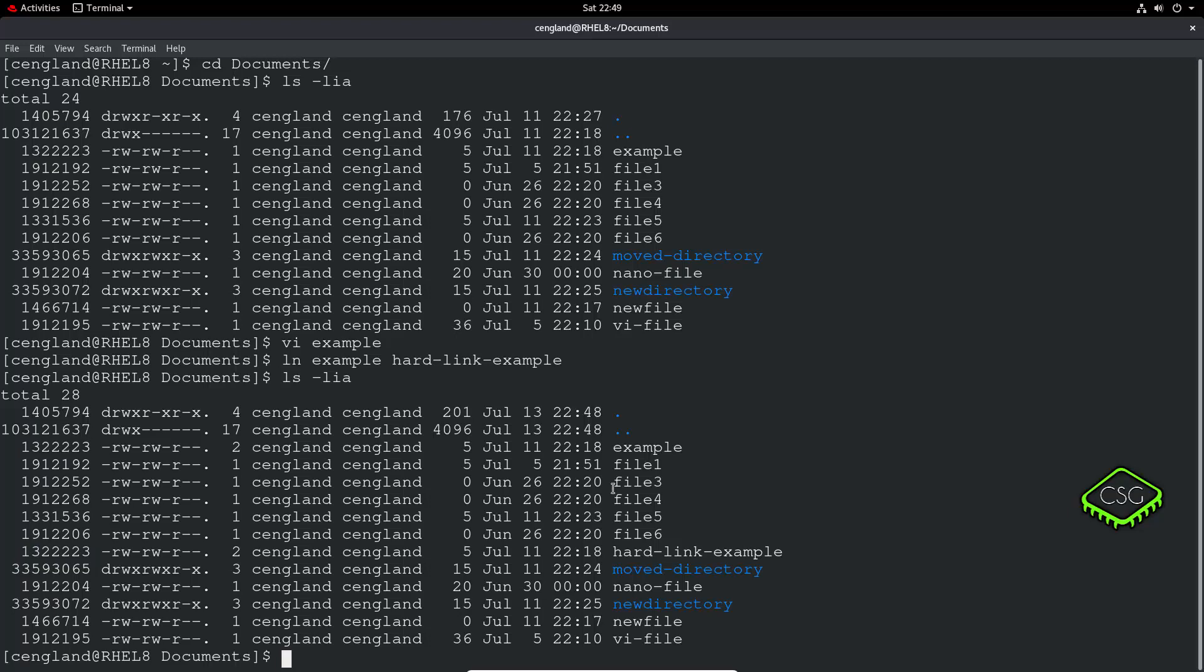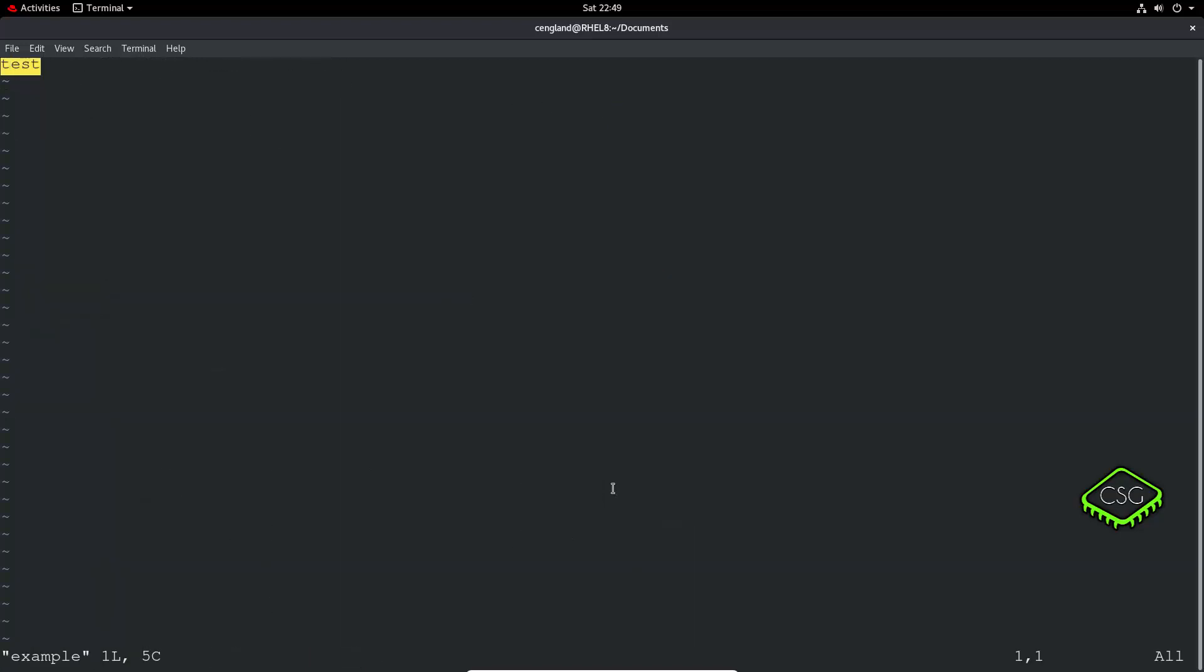So another quick thing you've got to do is make a change. So say if we do a change to the hard-link-example, let's go to the example, make a change. Let's just do a new line and do test 2.